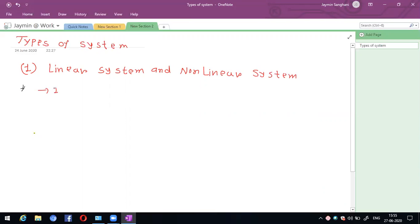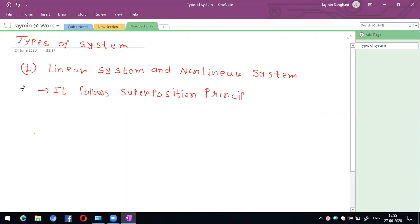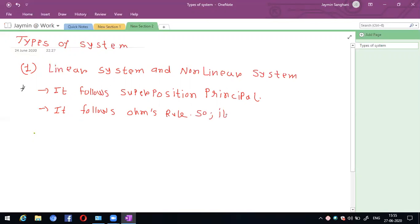In a linear system, it follows the superposition principle. It also follows Ohm's rule. Based on these properties, it is known as a linear system.